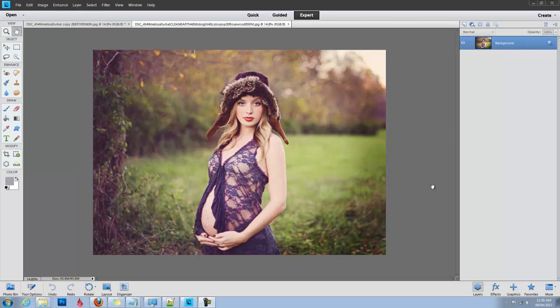In this video I am working in Photoshop Elements 11, but this set comes in versions for Photoshop Elements 6 and above, and also regular Photoshop CS2 and above. There's a separate video for that.